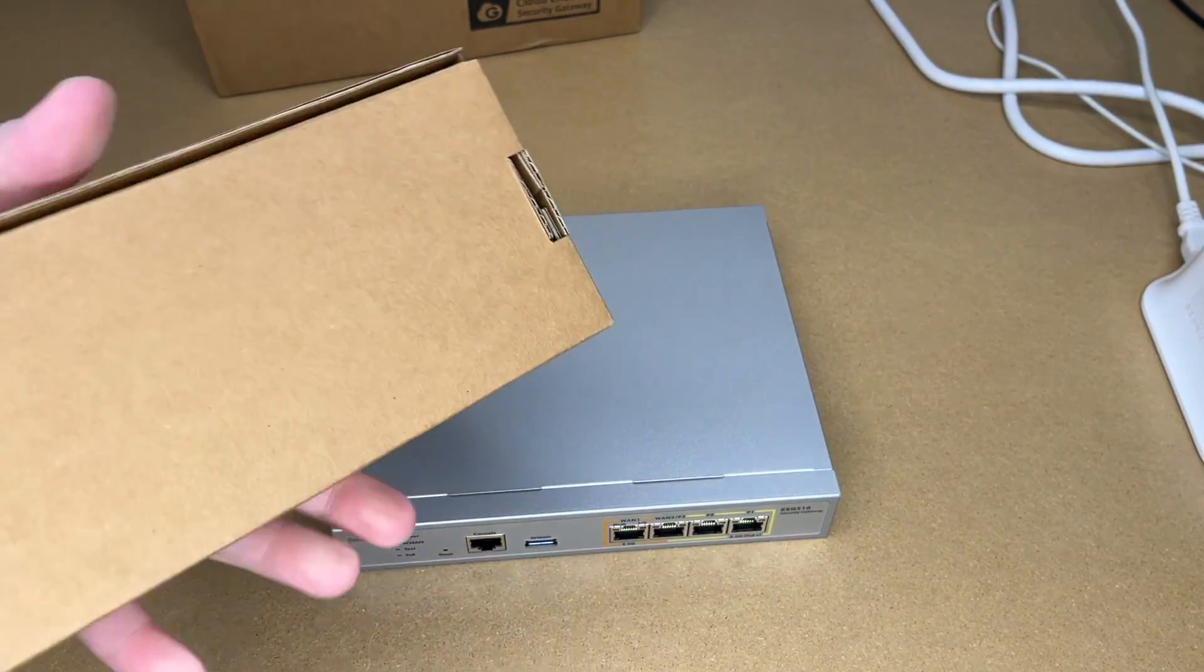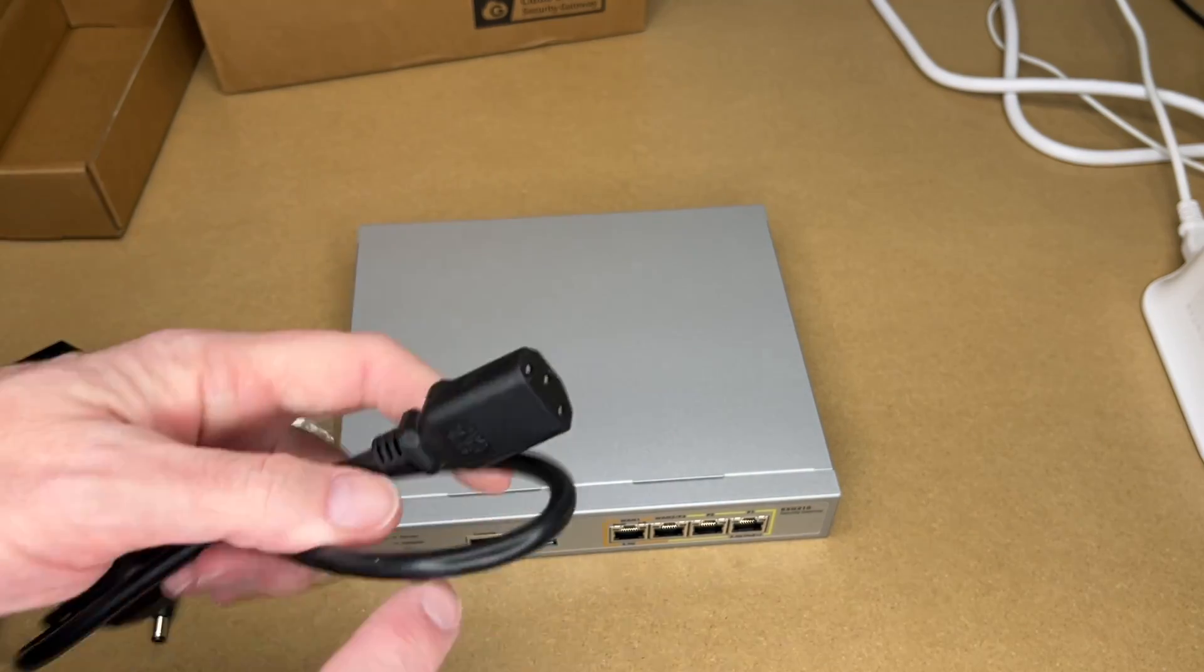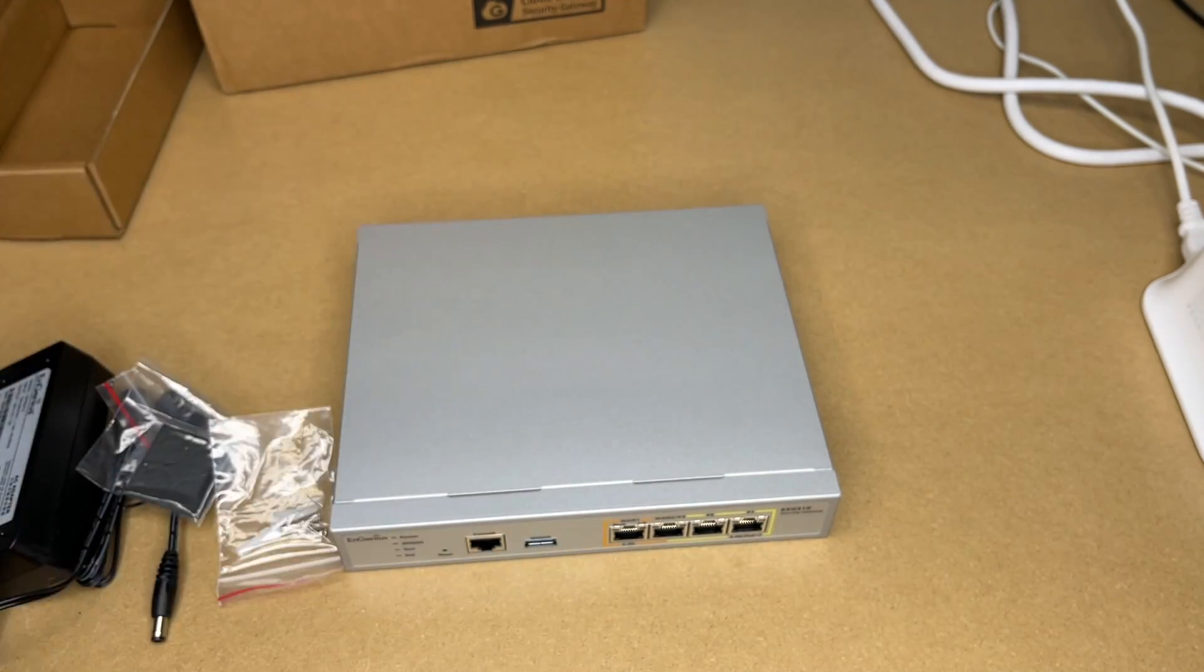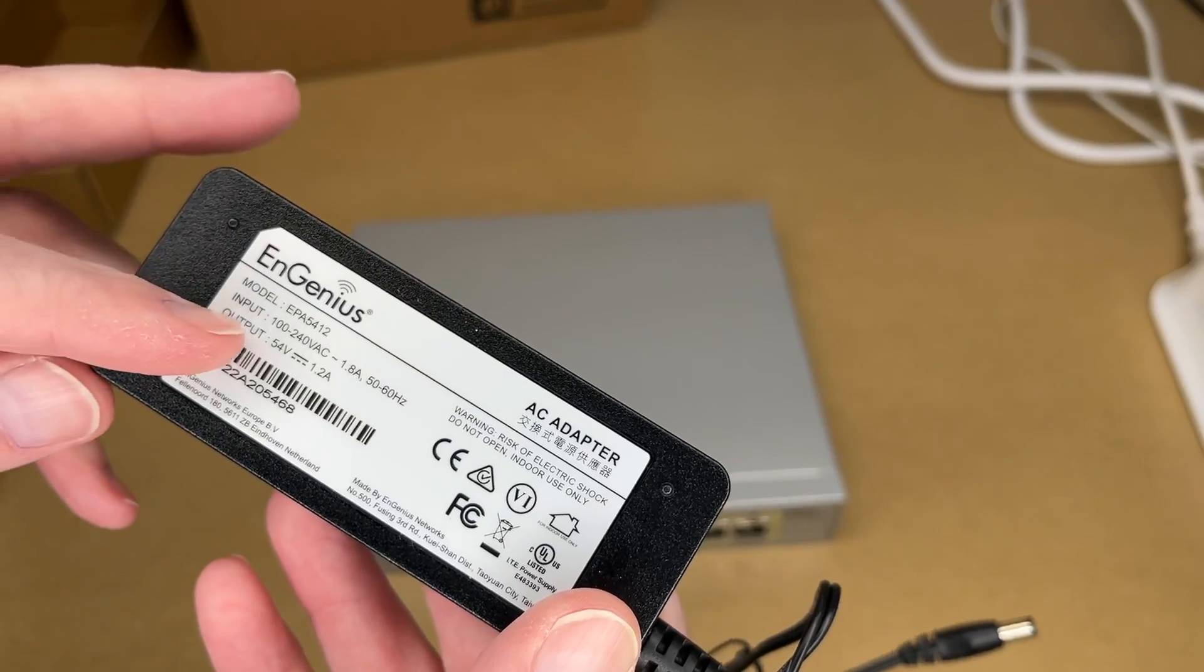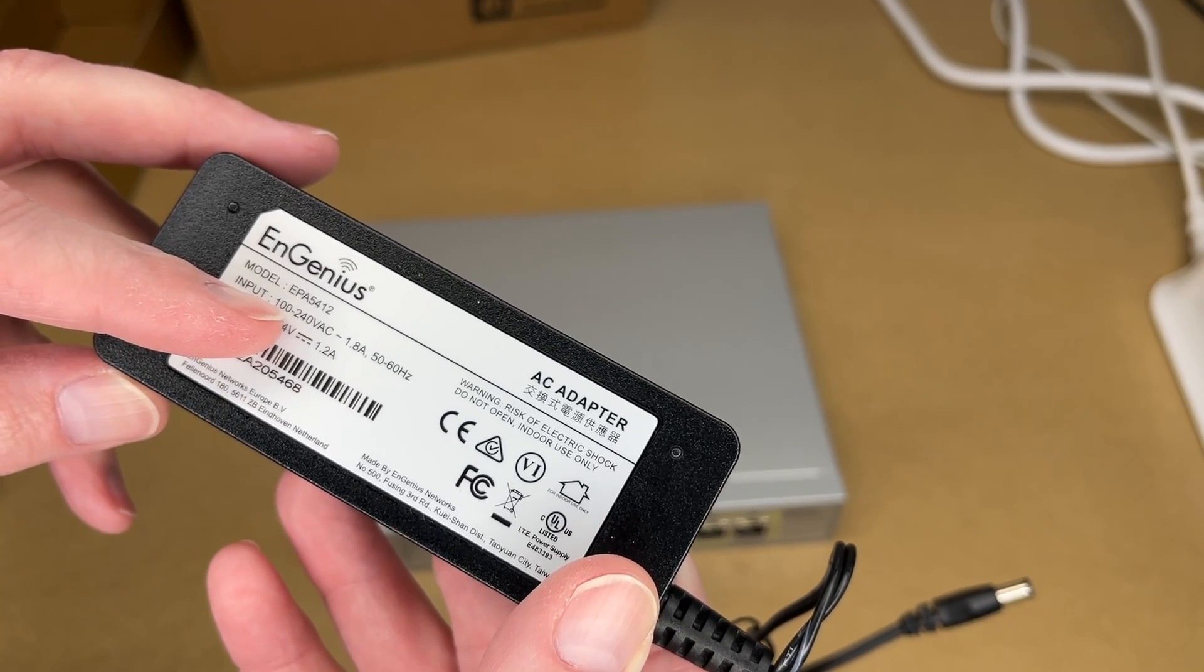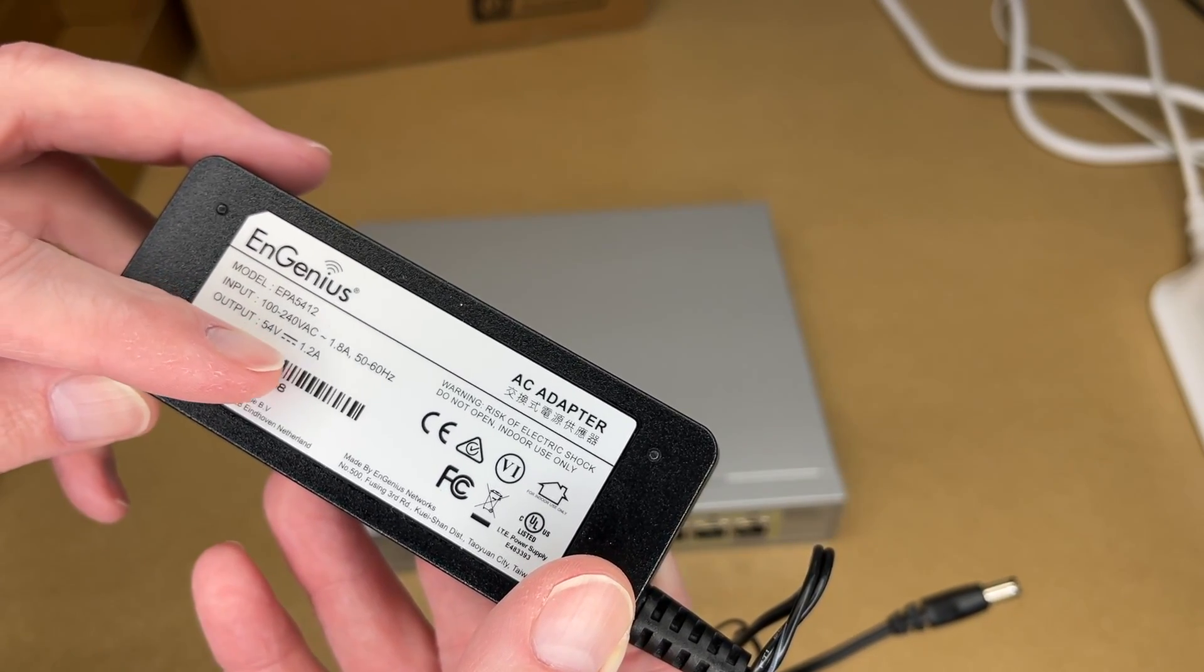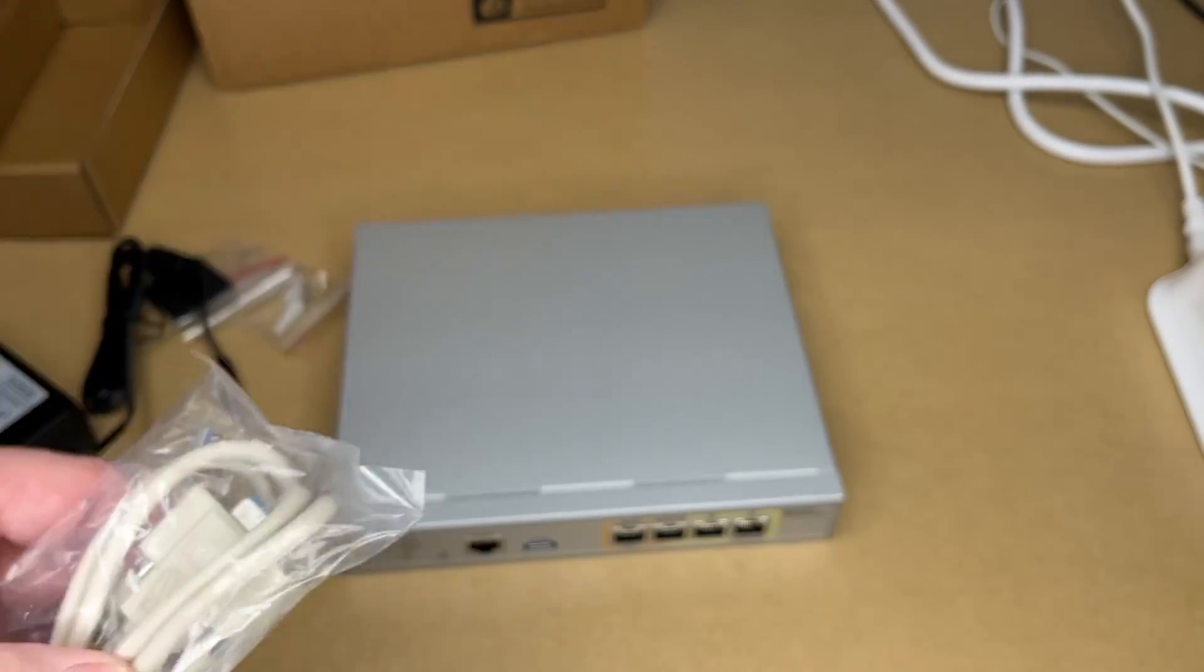Let me open the accessory box here real quick. We have the standard power cable. That's nice, so you can get different lengths if you want to change that. Mounting hardware, the rubber feet. Here's the power supply. Input on this is 100 to 240 volts AC, 1.8 amps, 50-60 hertz. Output is 54 volts at 1.2 amps. Then we have that serial console cable.